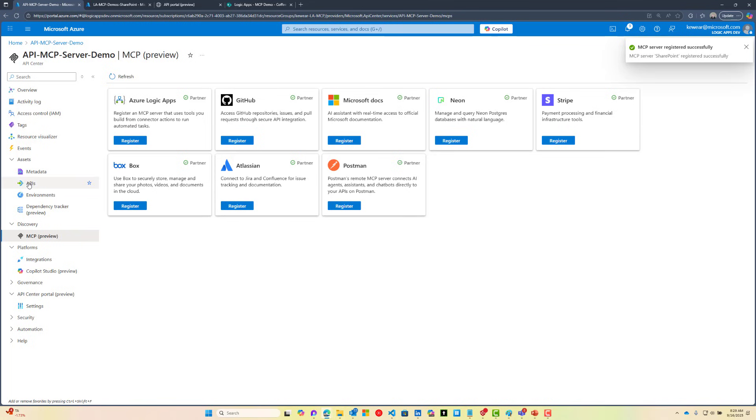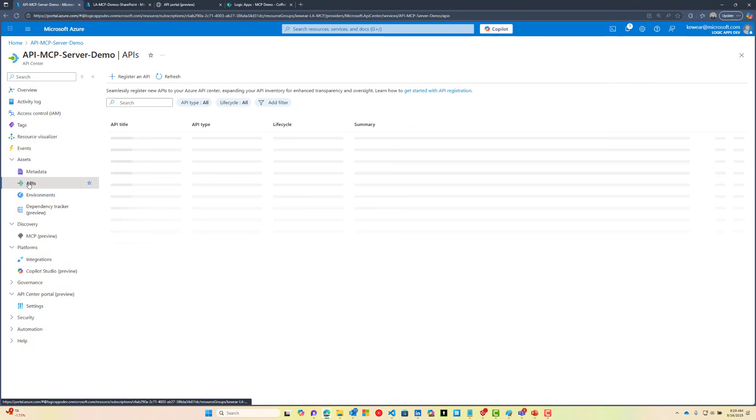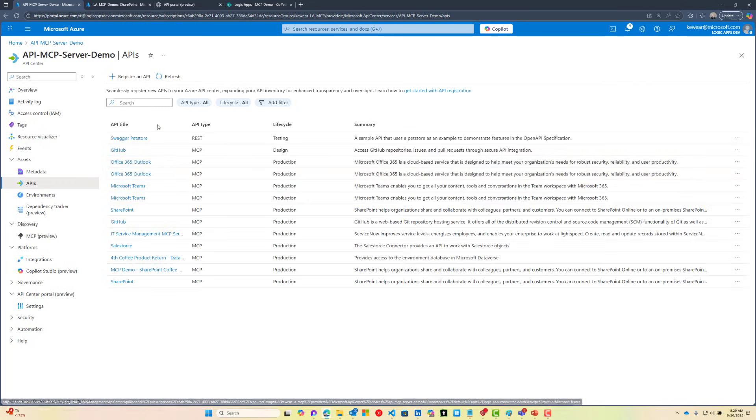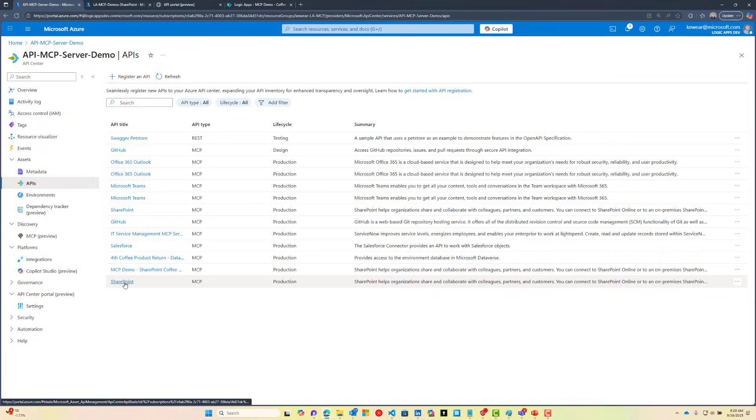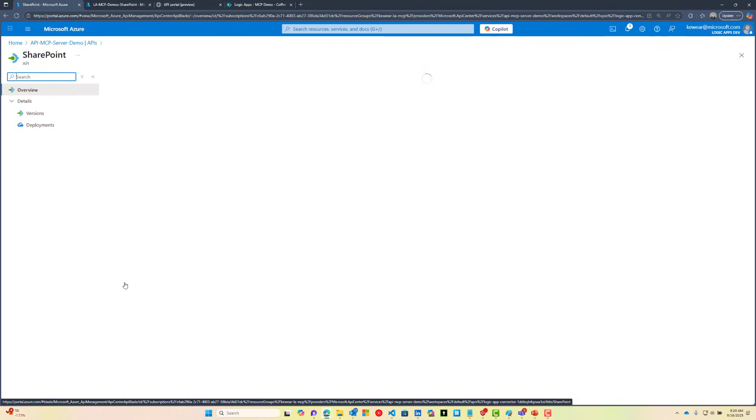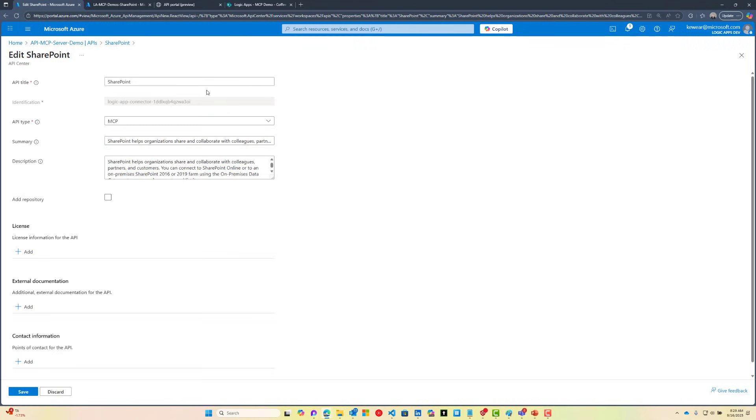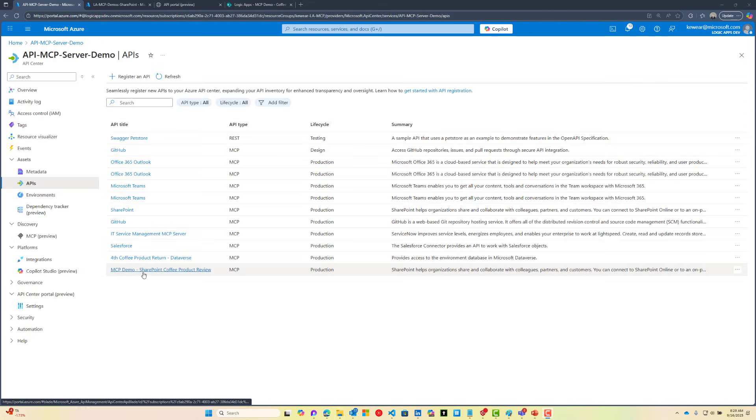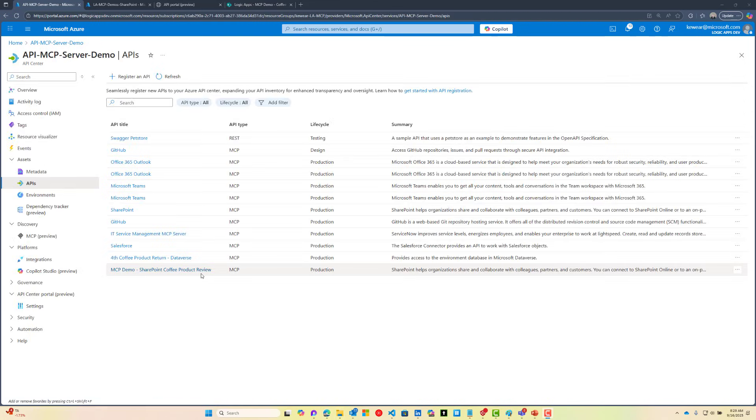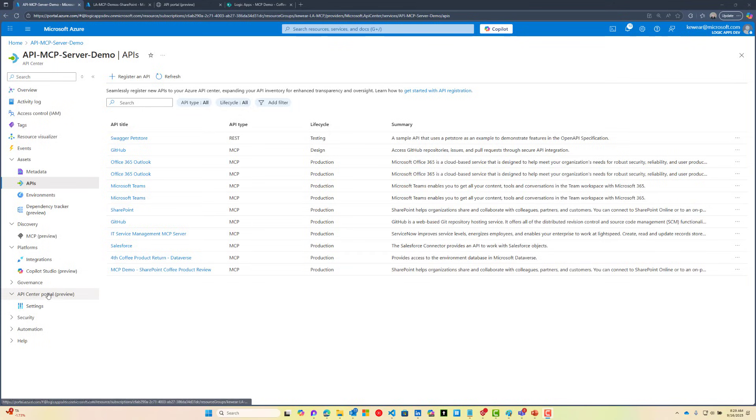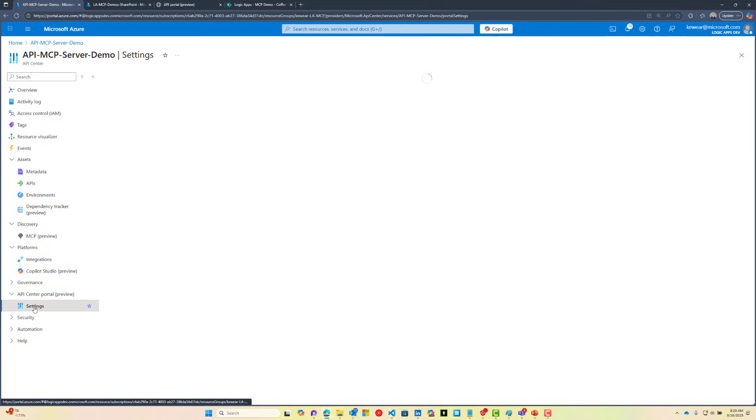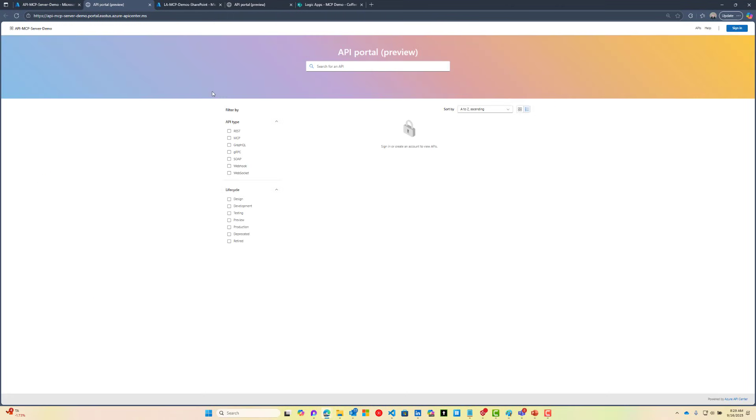When you do go into the API section, you should now see SharePoint, and it's always a good idea to update this. It's going to be very generic, so you can edit this as you see fit. I've called mine MCP demo SharePoint Coffee product review. If we head over to our API Center portal, which we can access from the settings menu, then clicking on this link, we should see it show up here.